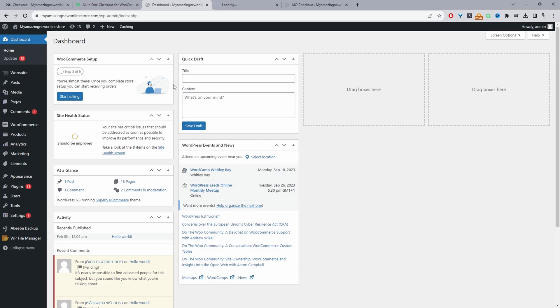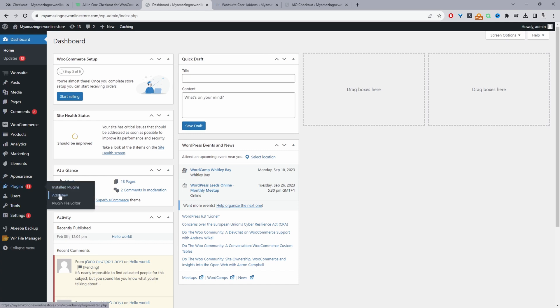Okay, so assuming you've downloaded the all-in-one checkout plugin by alvop, the next step is just to go ahead and install that plugin. So you'd go plugins, add new, go ahead and upload and install the WooSuite core plugin.